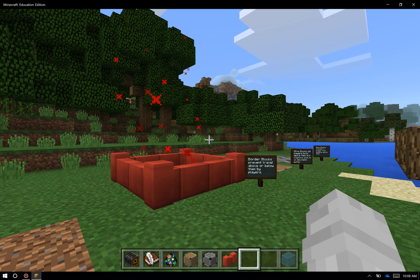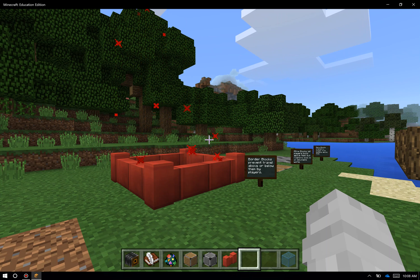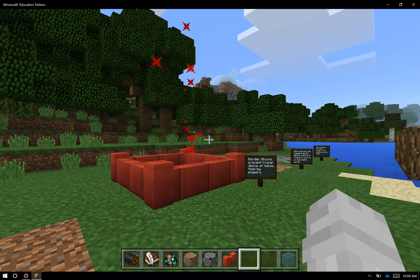There are three main tools in Minecraft Education Edition for classroom management. They are border blocks, allow blocks, and deny blocks. Let me show you briefly how each one works.